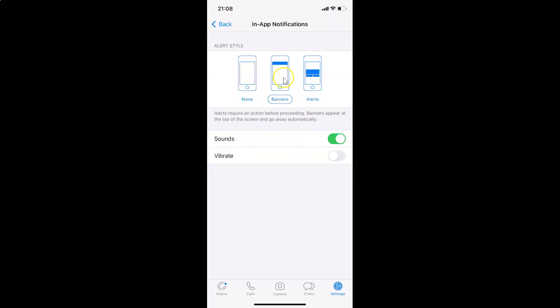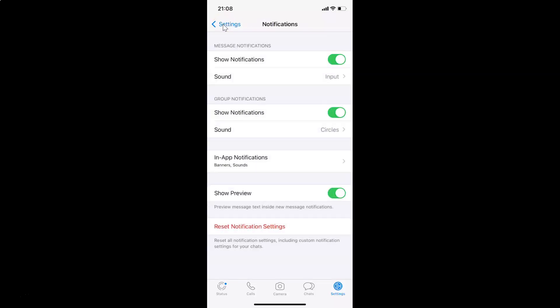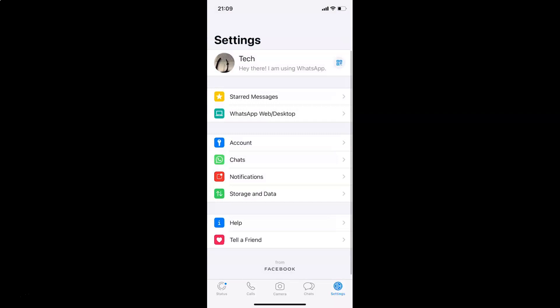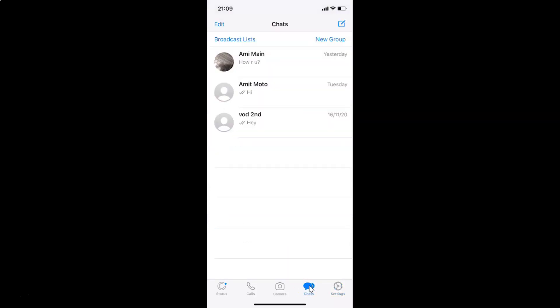After you're done, you can go back. Let me go back, and go back again. Let me tap on Chats to go to the Chats screen. That's it — in this way, you can easily turn sounds on or off for in-app notifications in WhatsApp for iPhone.